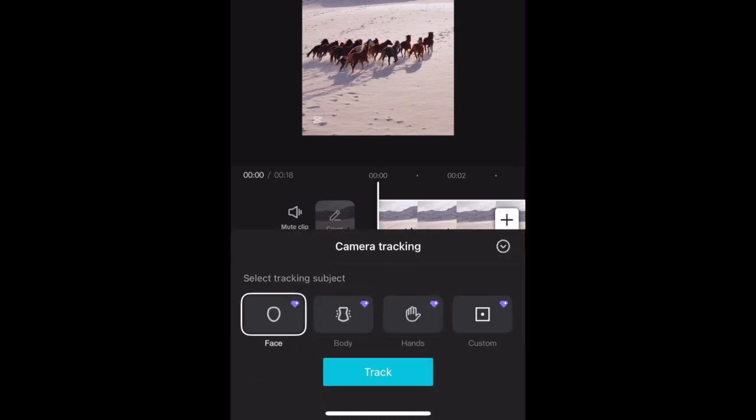Then choose if you want to track a face, body, hands, or a custom object. I'm choosing the Custom option.